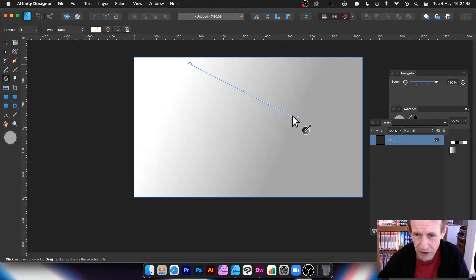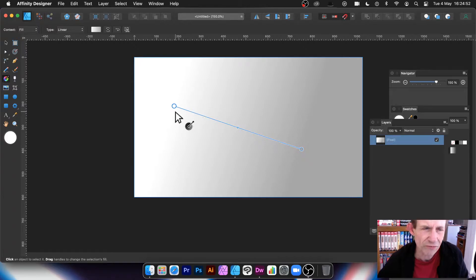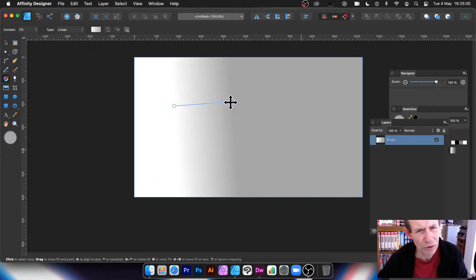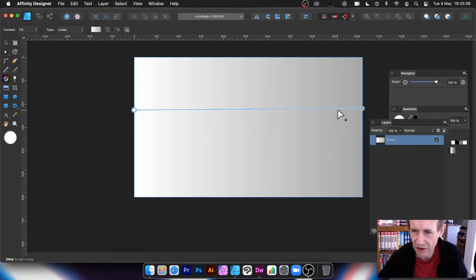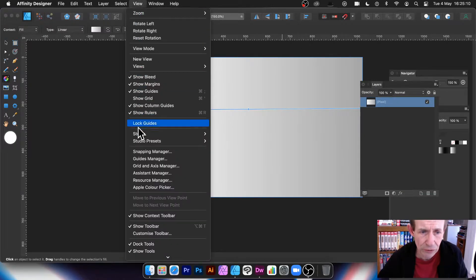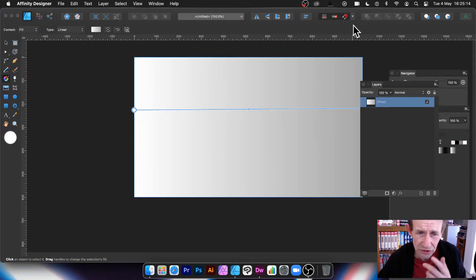Now you can add your gradient. It defaults to a very dull white and grey — unfortunately it never remembers the last gradient you've used, which is a pity. You can move that backwards and forwards across the canvas. The key panels here are View > Studio > Layers and Swatches. I always like swatches because you can add your gradients to the swatches panel.